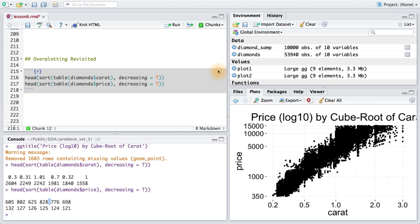So let's look at this by running some code. We're going to run the table command on both carat and price. Then we're going to sort that so that the highest values appear first. We're just going to look at the top six, which is the default for the head function.